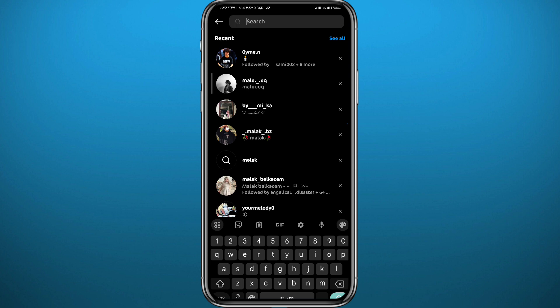However, it's also possible they may have just deleted or deactivated their Instagram account. In that case, you should borrow a friend's phone and search for the username from there. If you can find their account on your friend's phone but not on yours, that means they have probably blocked you on Instagram.